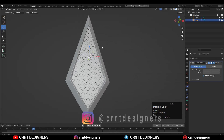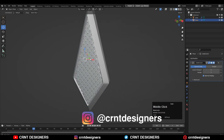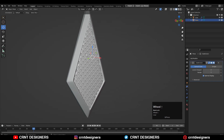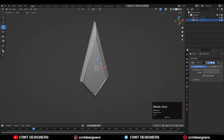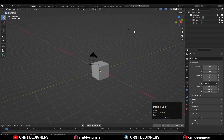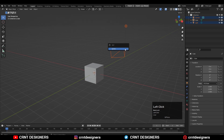Hey everybody, welcome to CRNT Designers. This is Chetan, and in this Blender tutorial we are going to learn how we can apply cage design on any kind of form. It's very simple.